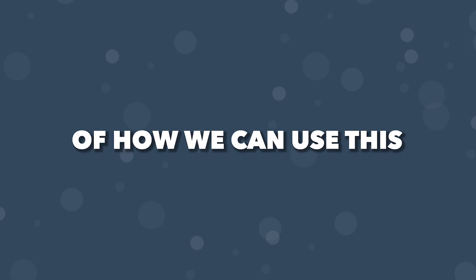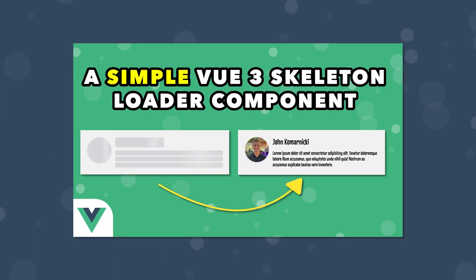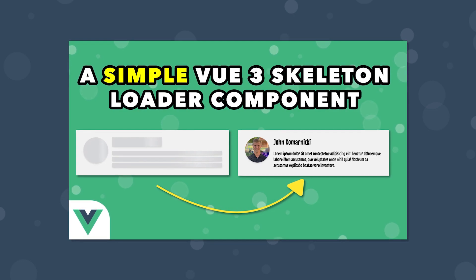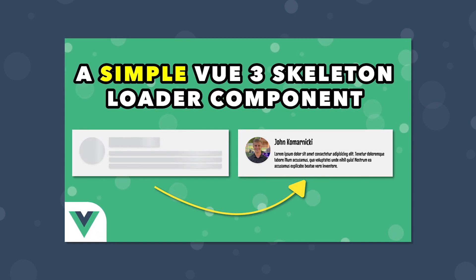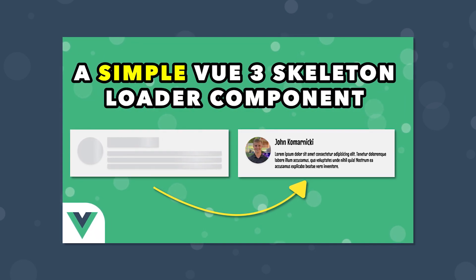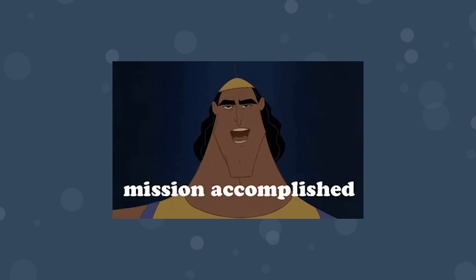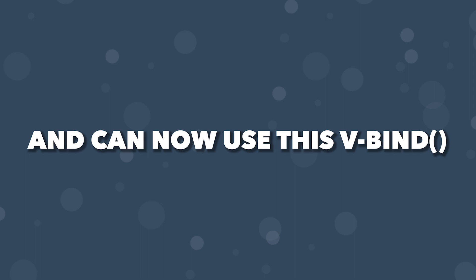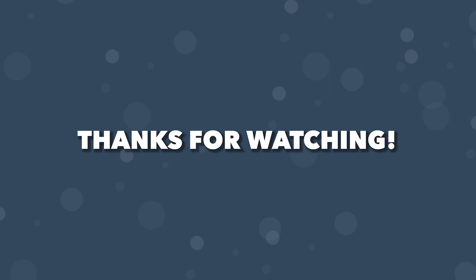If you want to see a great practical example of how we can use this, be sure to check out the video where we create a skeleton loader component. We use the v-bind CSS function to create dynamic skeleton loader layouts. Anyways, that's going to wrap it up for this video. Hopefully, you were able to learn something new, and can now use this v-bind CSS function within your Vue applications. Thank you for watching, and I'll see you in the next one. Take care.